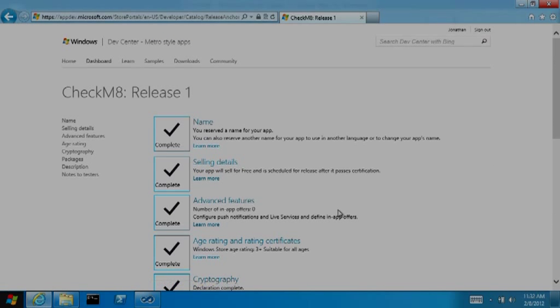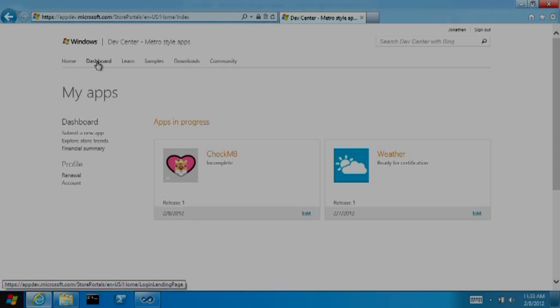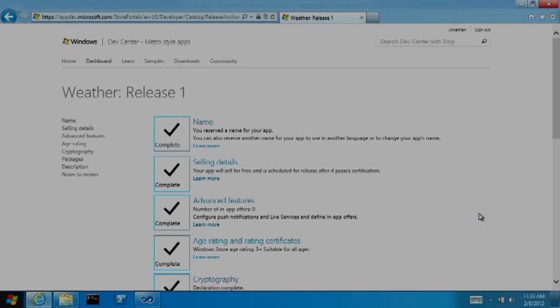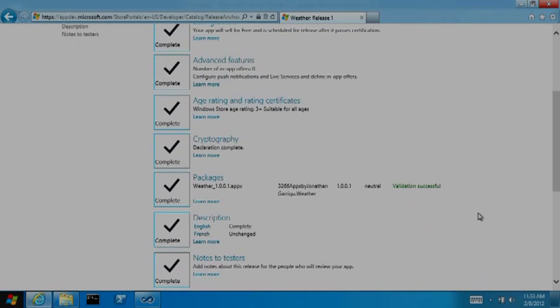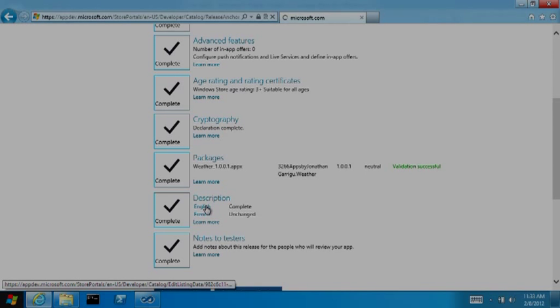Now I'm going to switch to another app that is ready to submit for certification. Note that both apps are listed on my dashboard and you can see that the logo was extracted out of the package that I just uploaded. A lot of things are defined in my app package, including which languages the app supports. Since my weather app supports two languages, the store has automatically created a description page for each language. I'll briefly show you one of these.